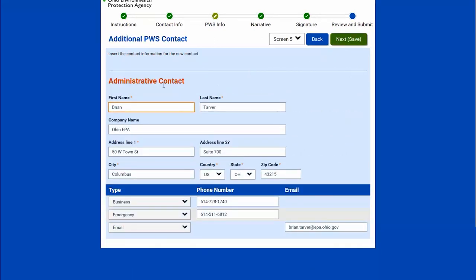The next page shows the administrative contact entry form. I filled in the name, company address, phone numbers, and email address. If any of these are not filled out, it will stop you and tell you that you need to complete that information. Once I've added the new administrative contact information, I'll select next.